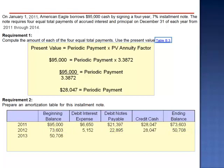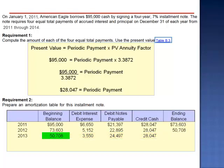In 2013, our debt balance of $50,708 multiplied by 7% is $3,550 in interest. Our payment is $28,047, of which $3,550 is interest and the rest is principal. The ending principal balance is $50,708 minus $24,497, giving an ending debt balance of $26,211.